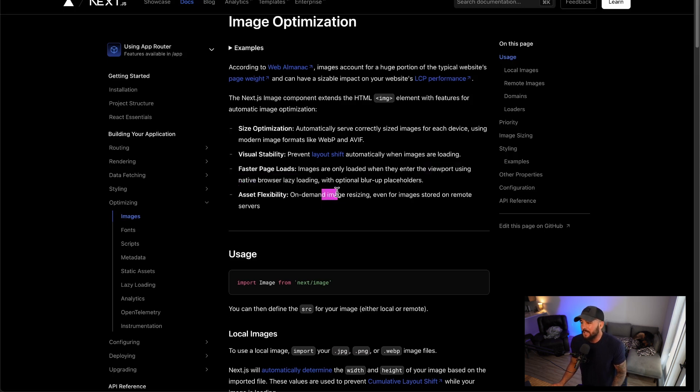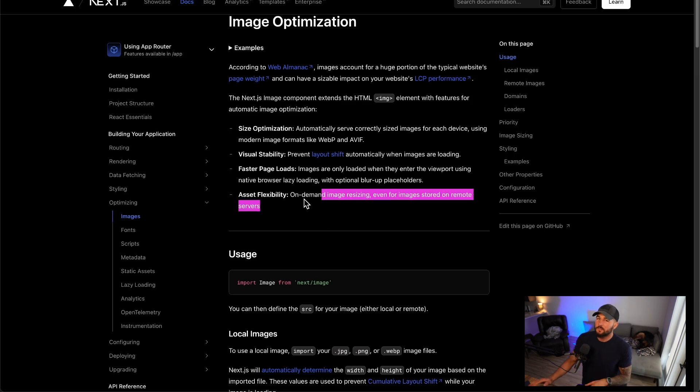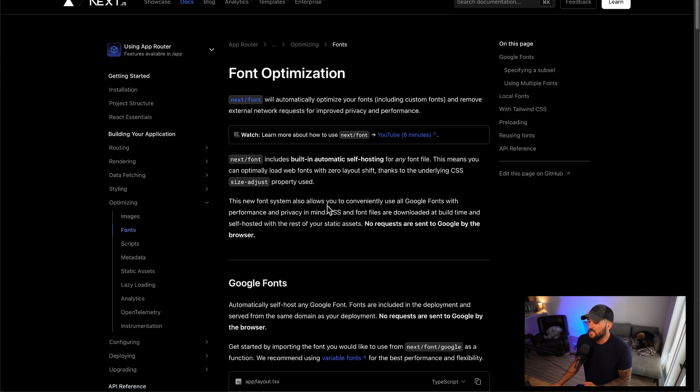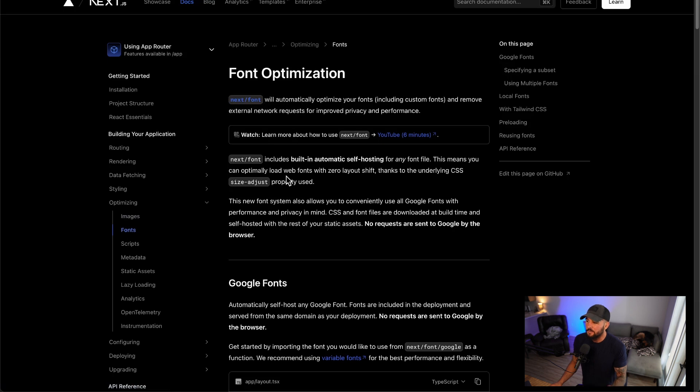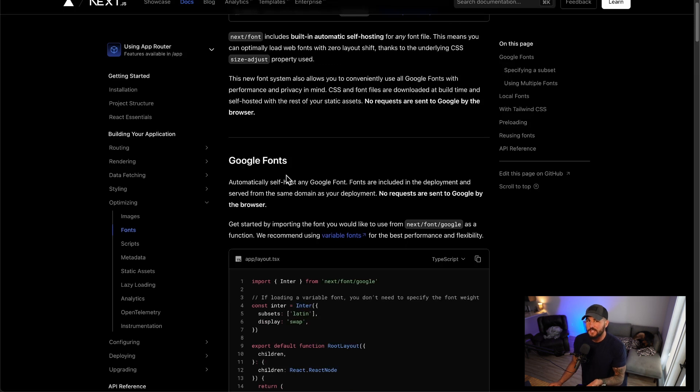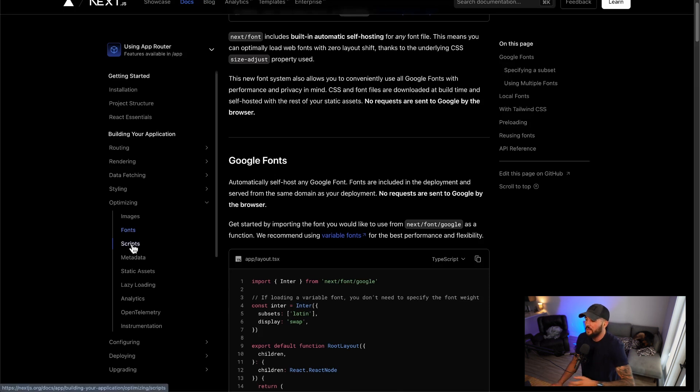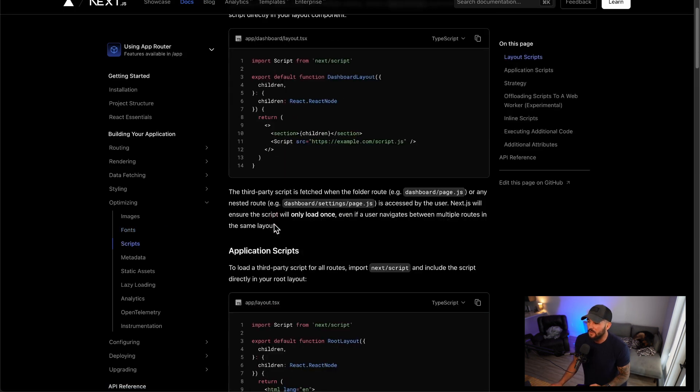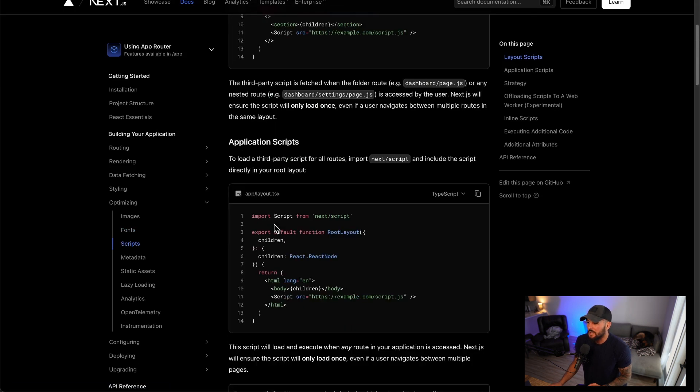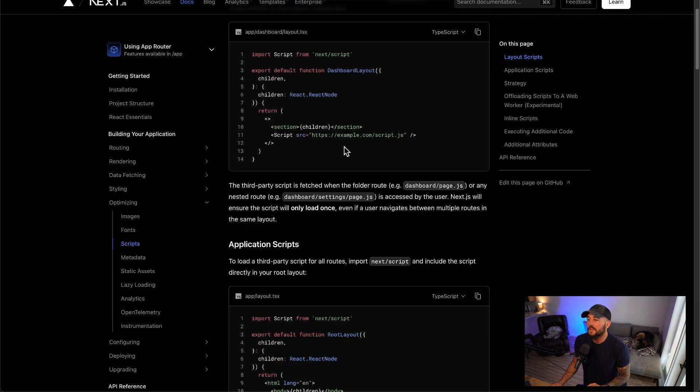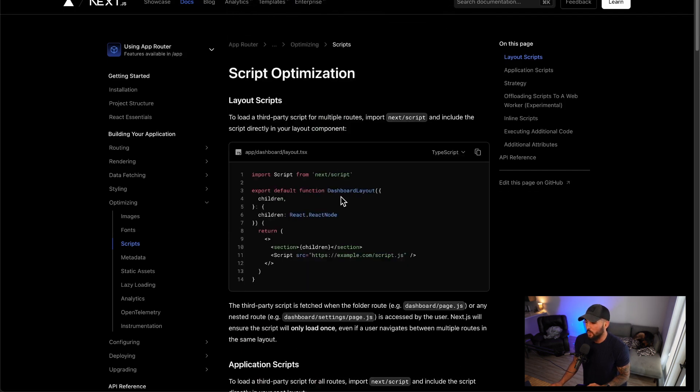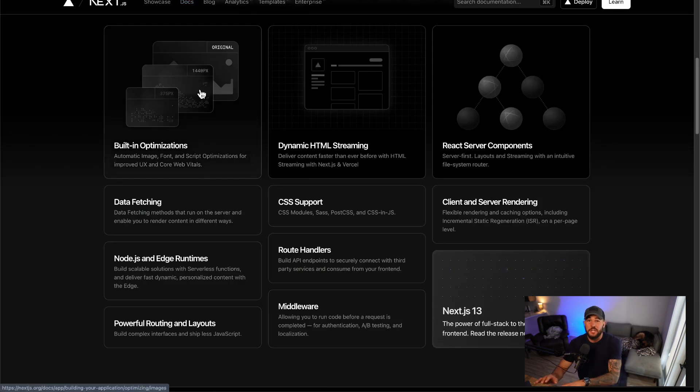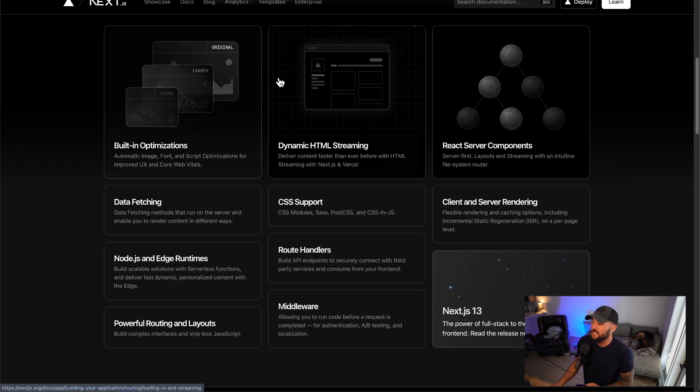And then asset flexibility. So on-demand image resizing, even for images stored on remote servers. Pretty cool optimizations there with images. Similar stuff with fonts in which they allow you to use next font and do some different optimizations for your font sizes. As you probably know, it's easy to mess up fonts and slow down your app because of it, and they definitely help prevent that. And they can improve your scripts and provide different optimizations for scripts. When you need to embed a script into your HTML, they can help you optimize that as well.